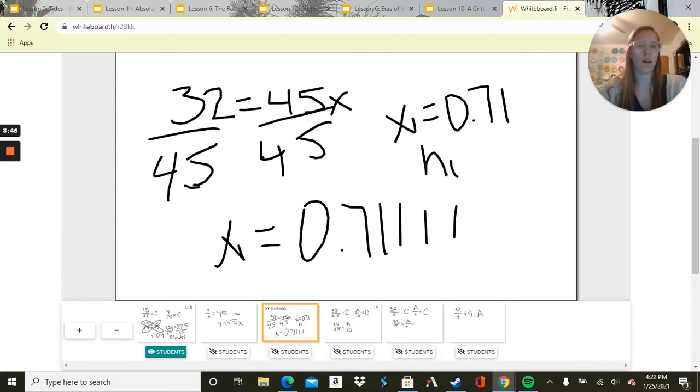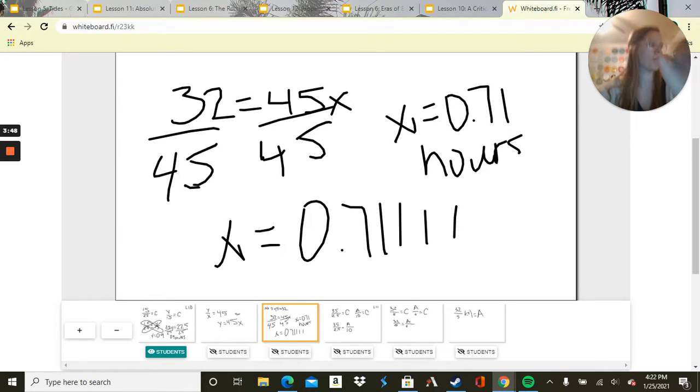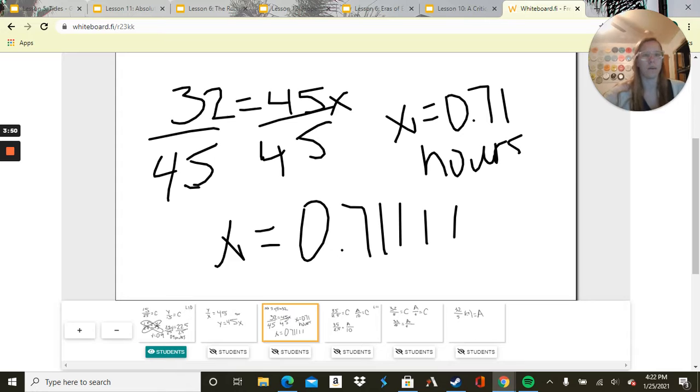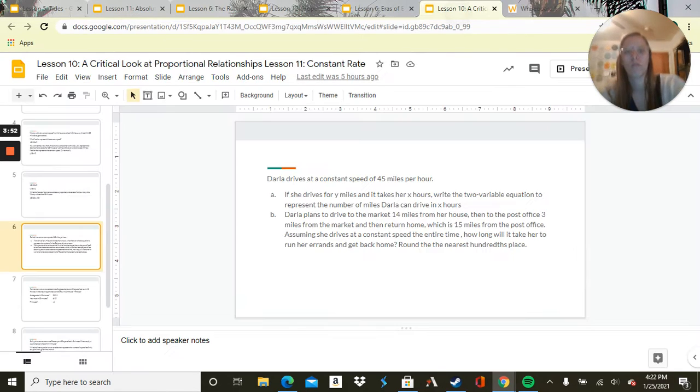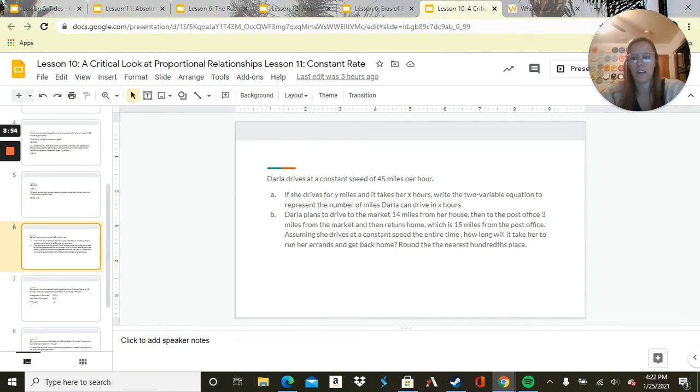So about 0.71 hours, not even a full hour.